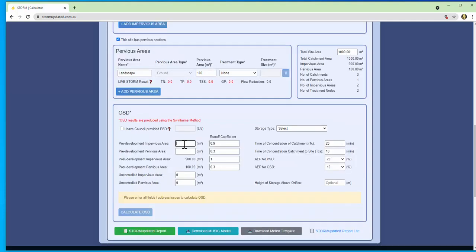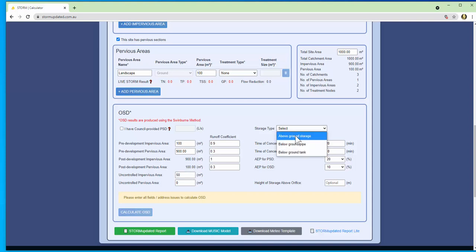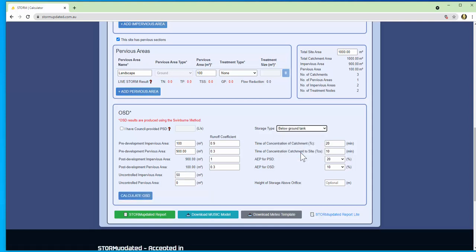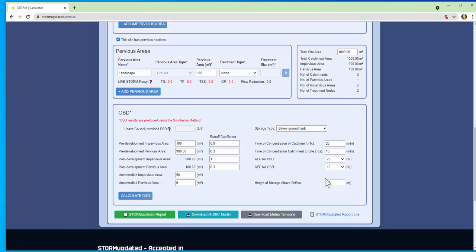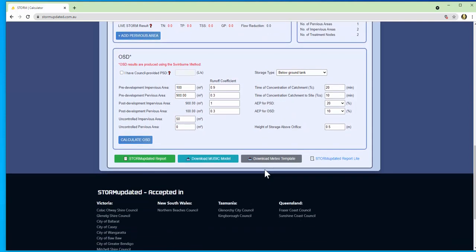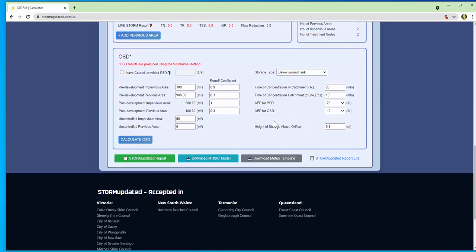On top of WASOD we also have on-site detention calculations and again the method used for OSD differs depending on where you are modeling but common to all the methods we have uncontrolled areas as well as the ability to calculate the orifice size required. We will soon create more in-depth guides to using the OSD sections in separate videos.